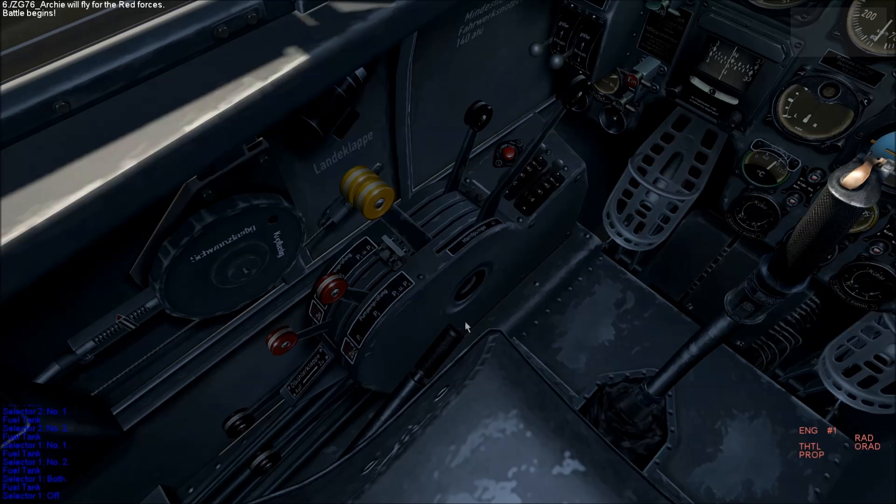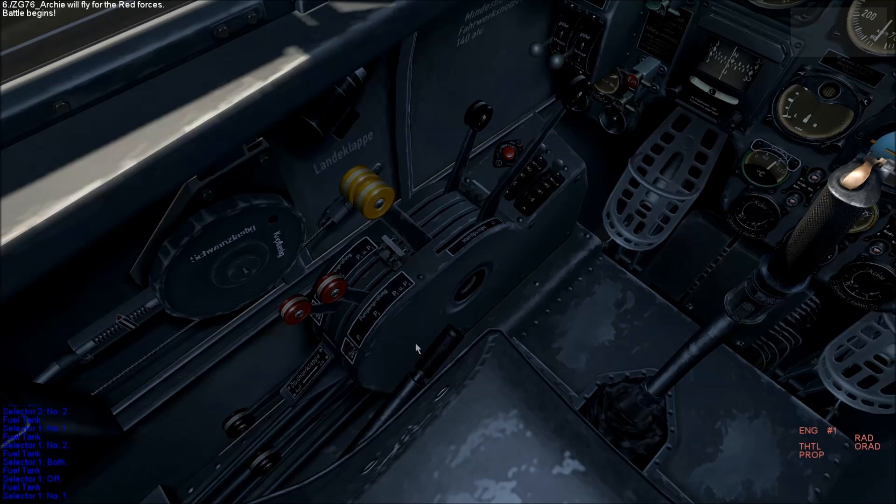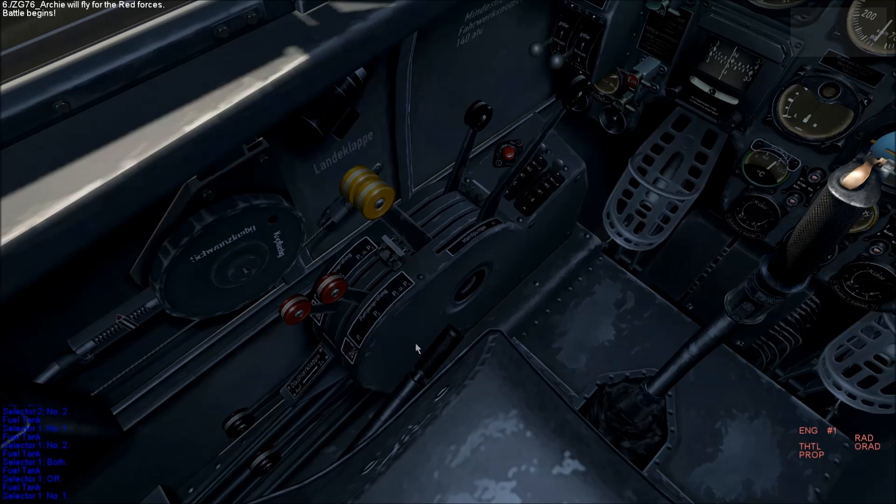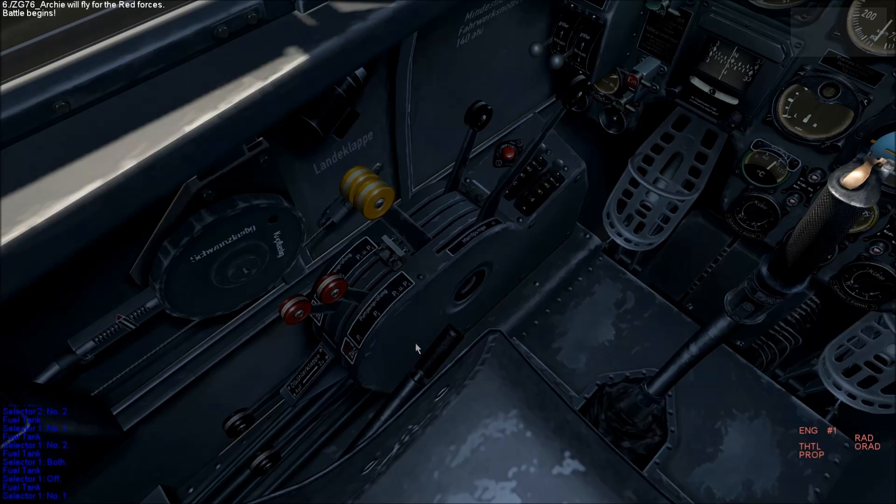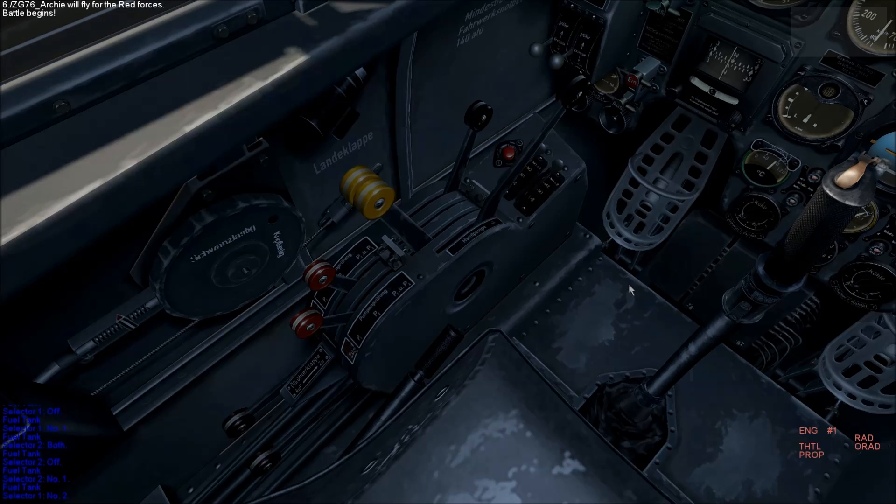In this position, you can see that the right lever is on P2, but the left lever is on P1. This means that the right engine is drawing fuel from the right tank, but the left engine is also drawing fuel from the right tank.